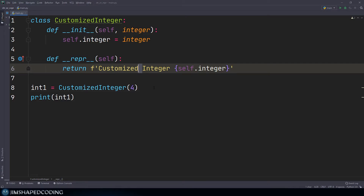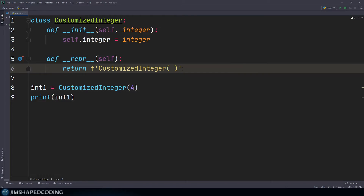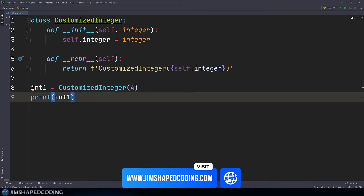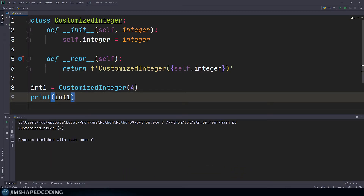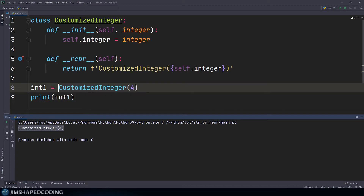Inside the Python official documentation, we can see that dunder repr should return a string that is valid Python code — code that would allow us to recreate the object. So in PyCharm, the best practice means our repr string should look like `CustomizedInteger(4)`, showing the class name and the constructor argument, making it possible for developers to recreate this exact object.